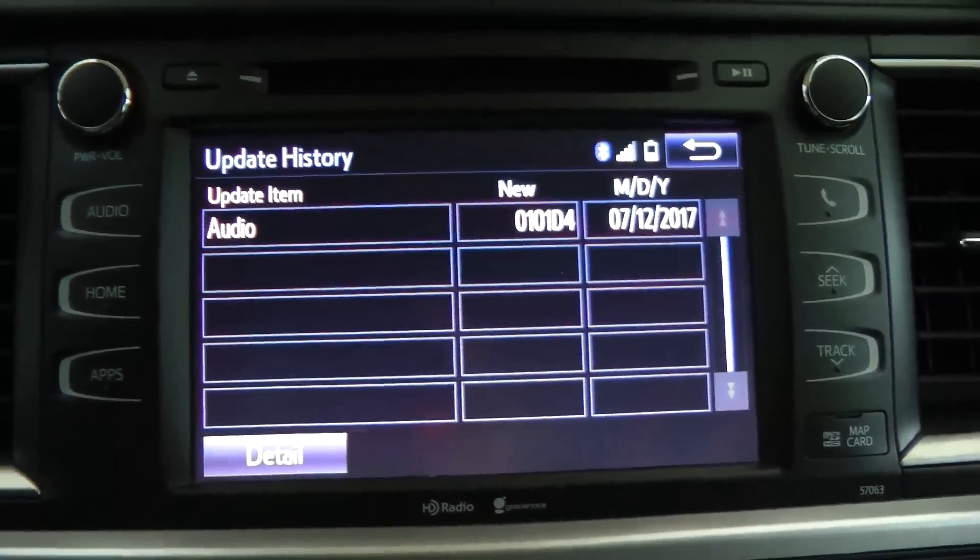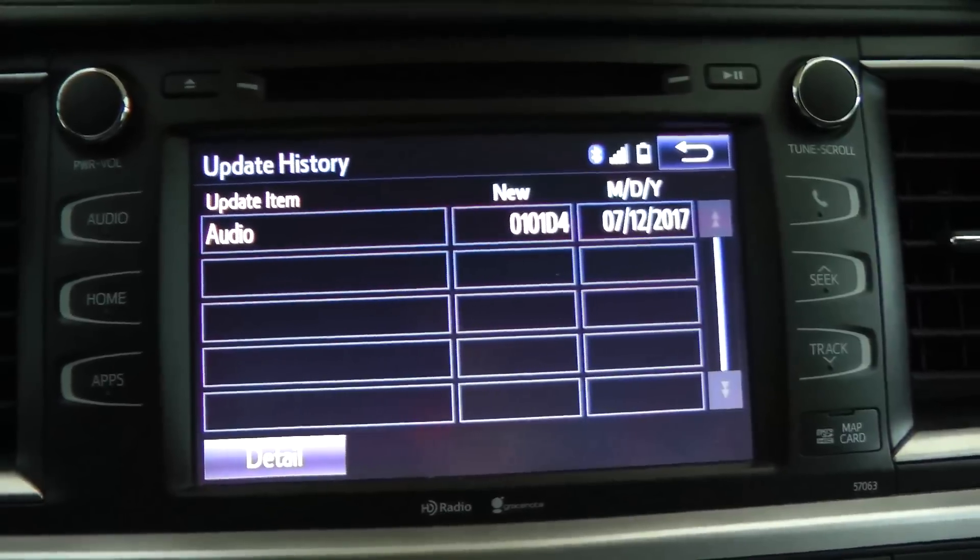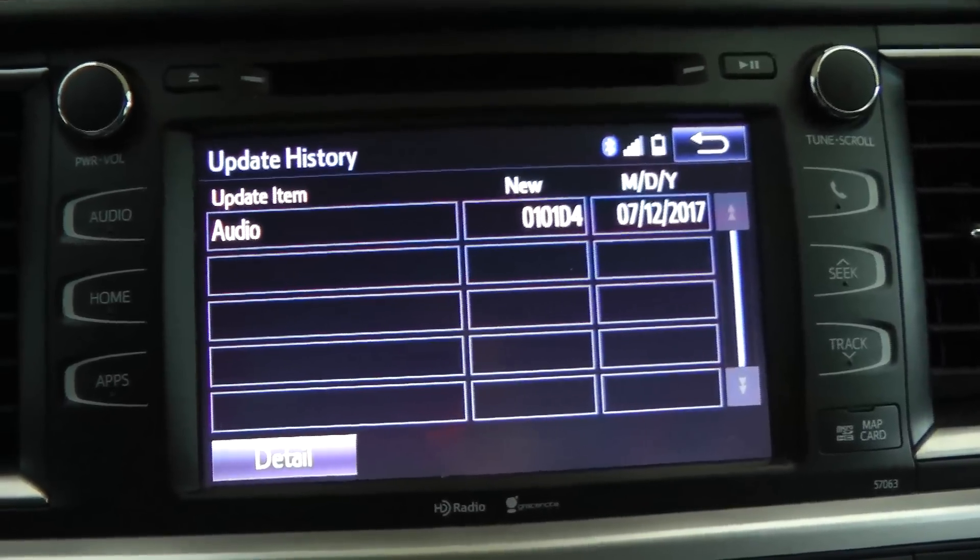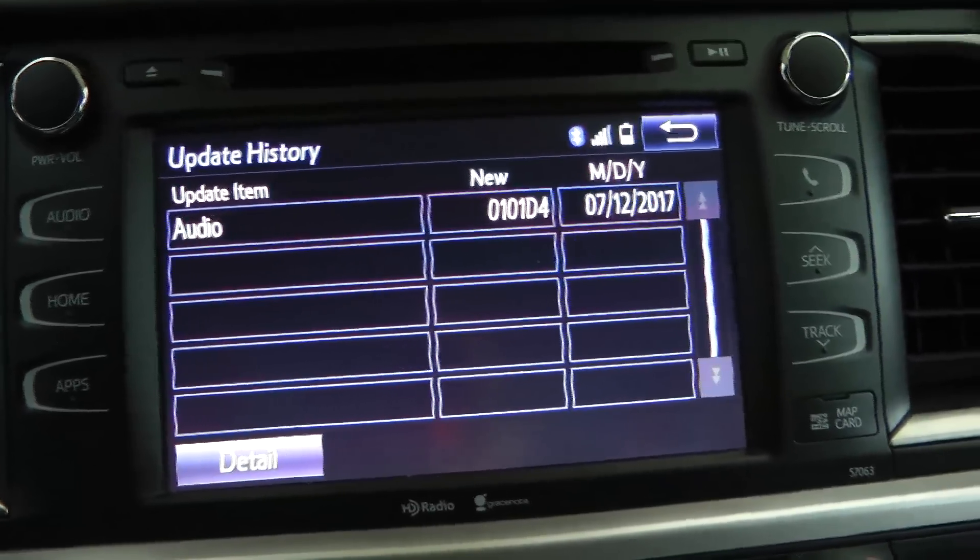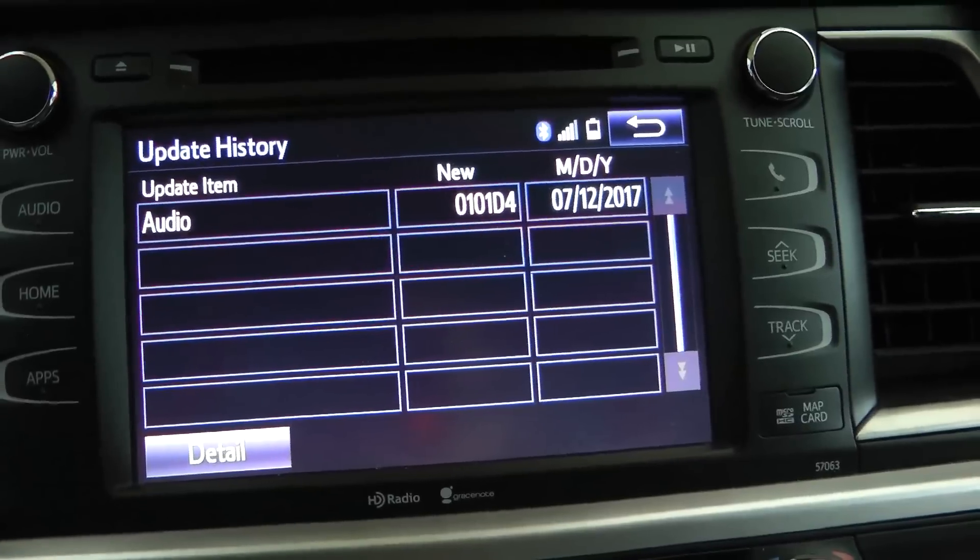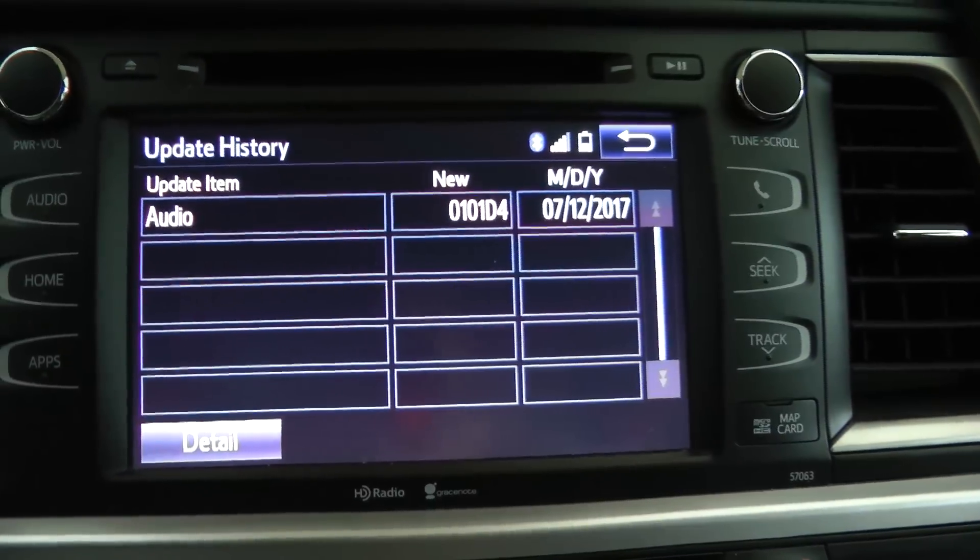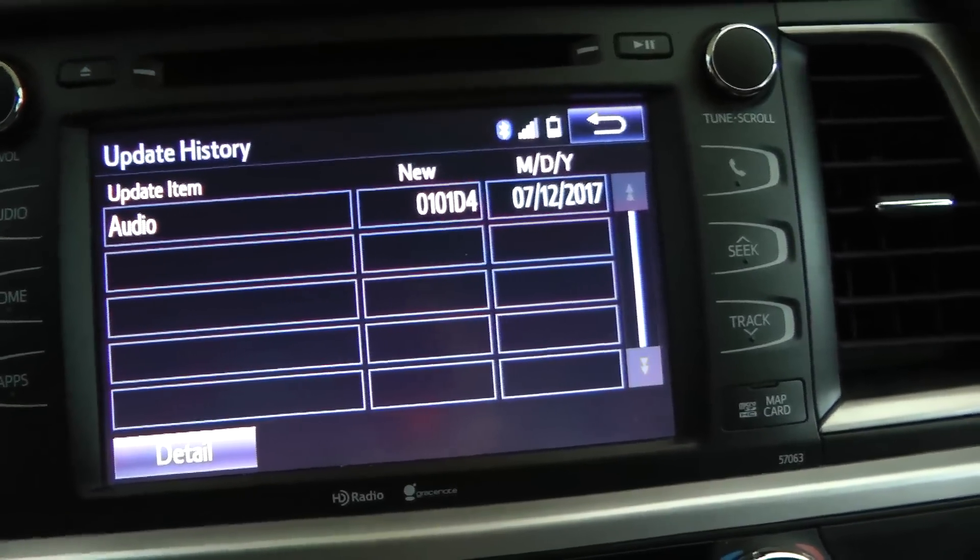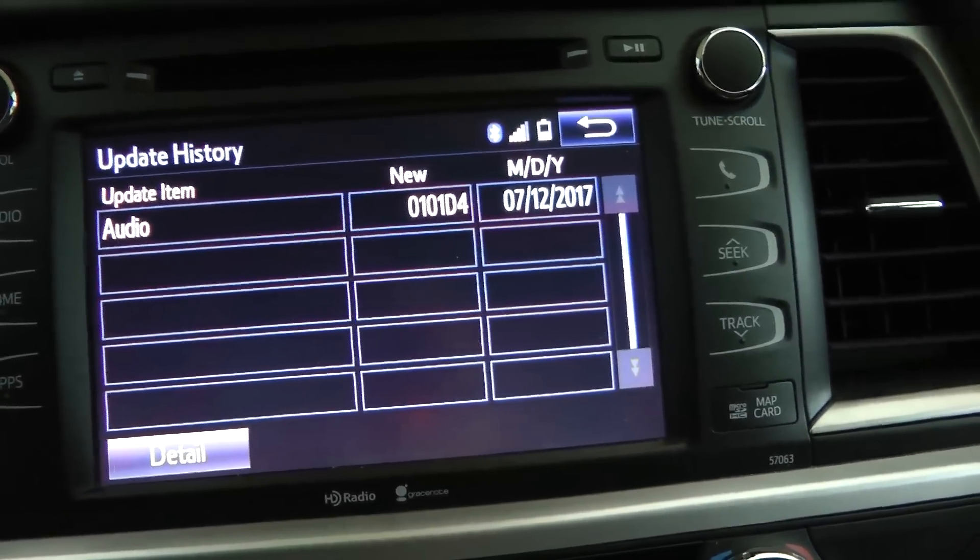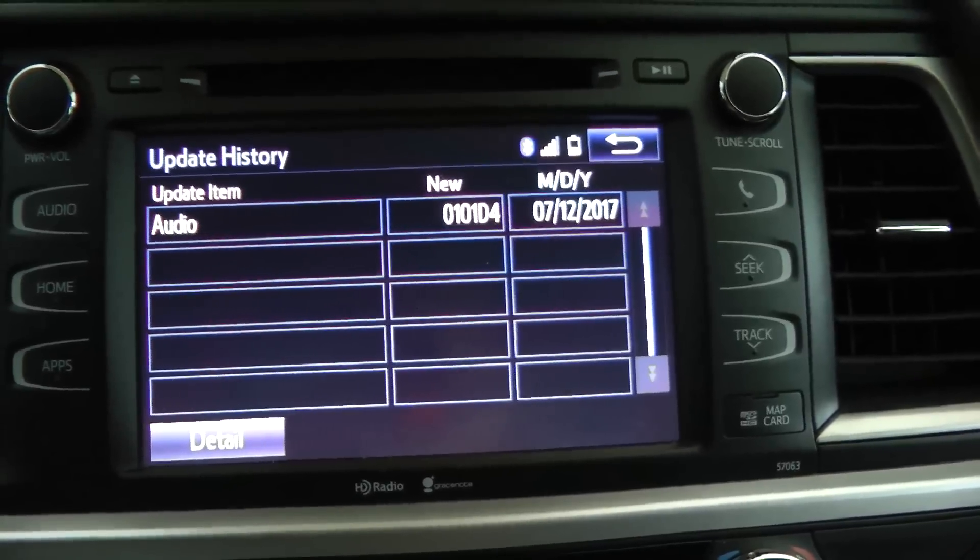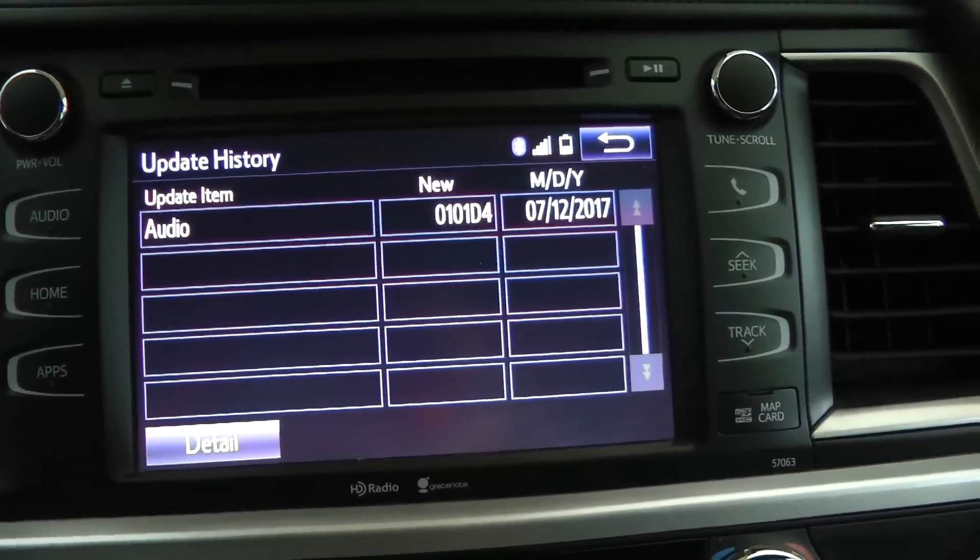But since putting on the 2017 update, that finally solved all those reboot lockup issues. So it's not just a map update. It does have some software fixes in there. So I would recommend,